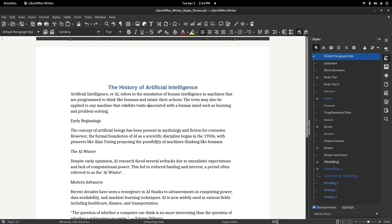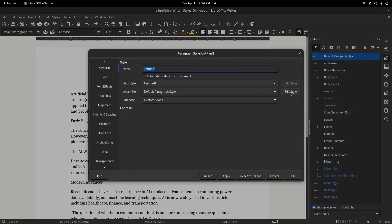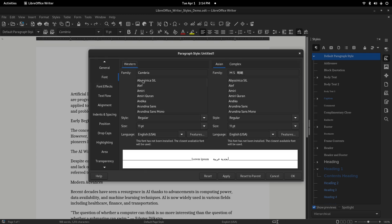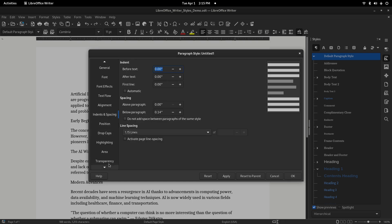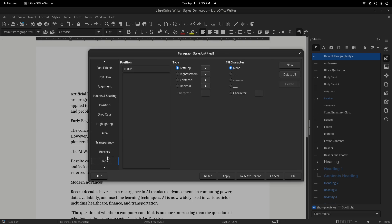Let's create our own style from scratch. Right-click anywhere in the Paragraph Styles list and choose New. Give your style a name — I'll call mine Pull Quote. Now go to the Font tab and choose something italic. Then click the Borders tab and add a thin left border. You can also add extra spacing before and after the paragraph under the Indents and Spacing tab. When you're done, click OK to save the style.